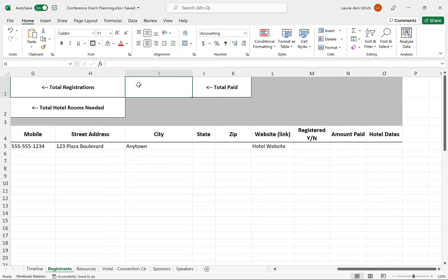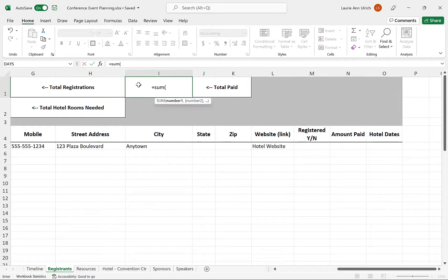This isn't a problem, however, because I can sum the whole column all the way down to the 1,048,576th row with just a click and a keyboard shortcut. So, I start my sum function as usual, and then I click in the first cell that will contain registration amounts in the worksheet.